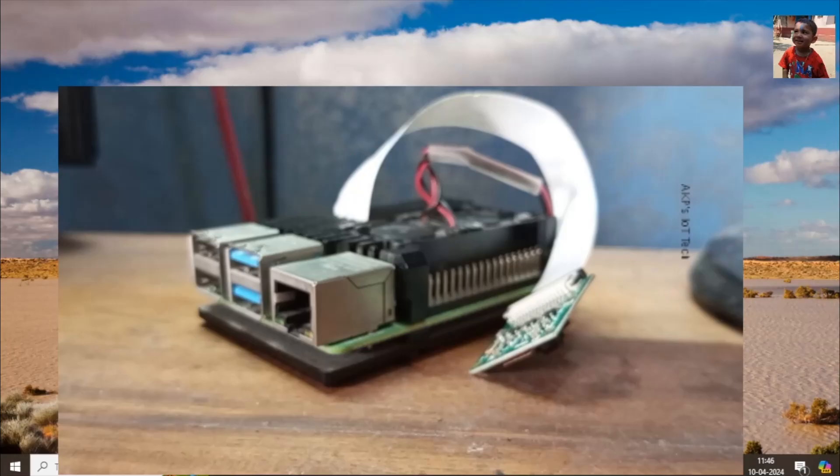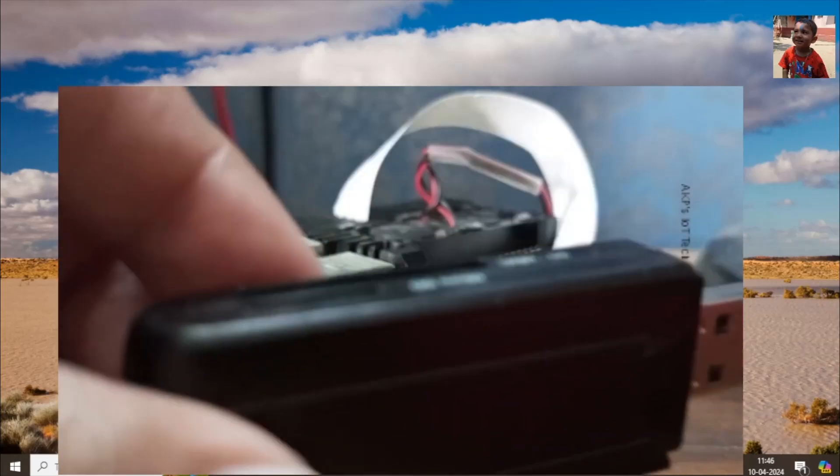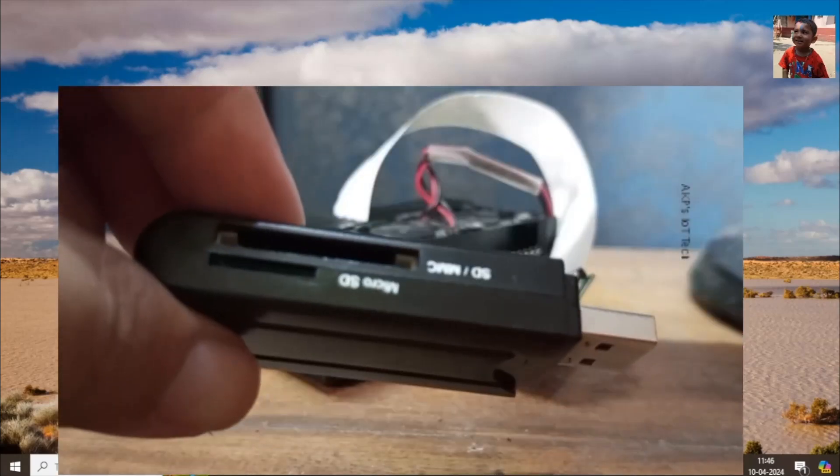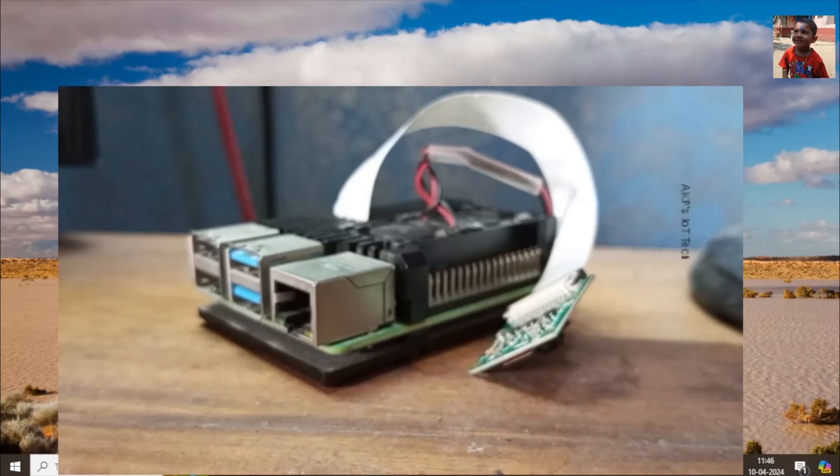For this setup we need one USB micro SD card reader. Here it is. Next one micro SD card.